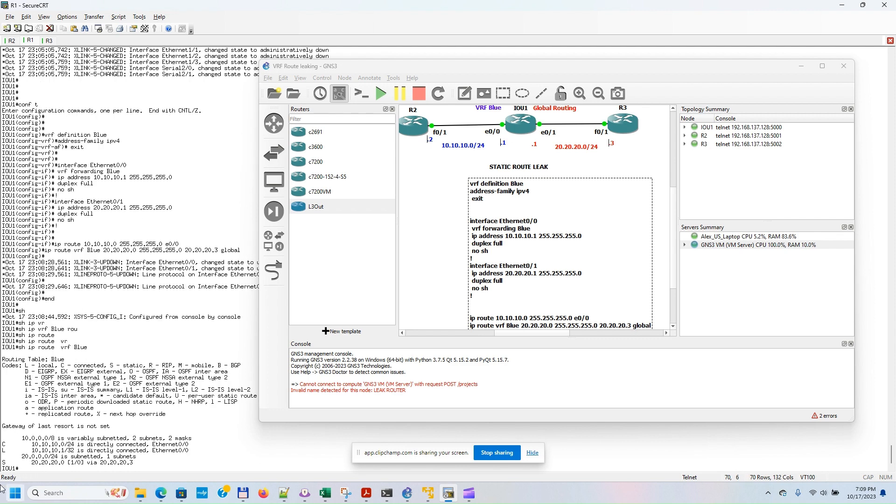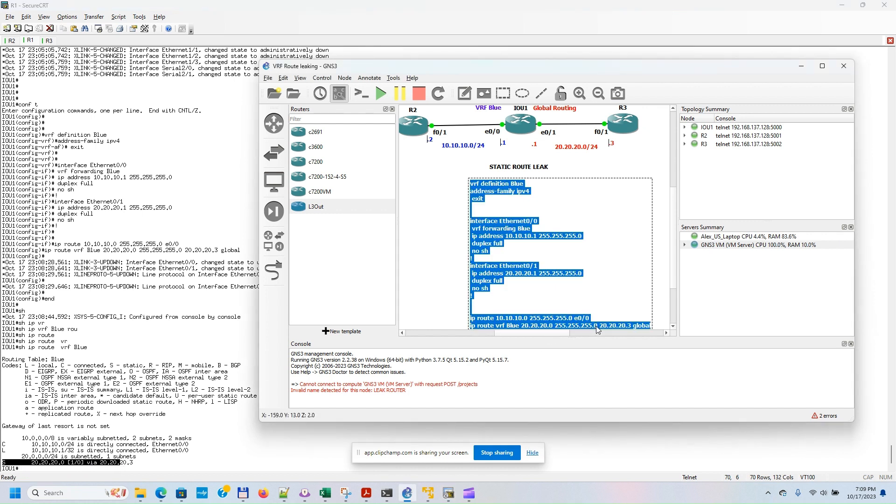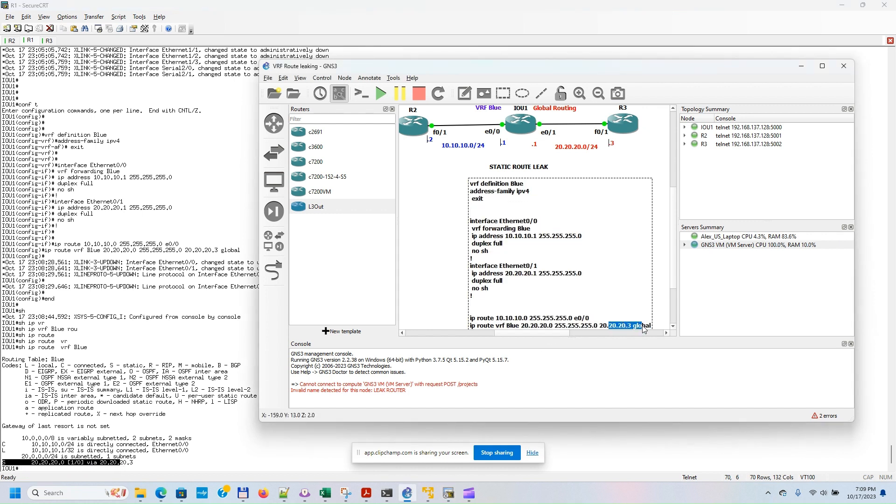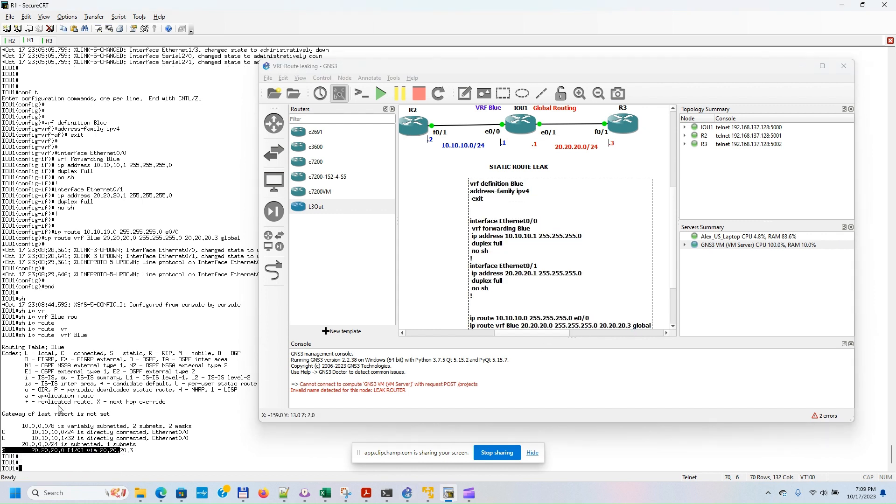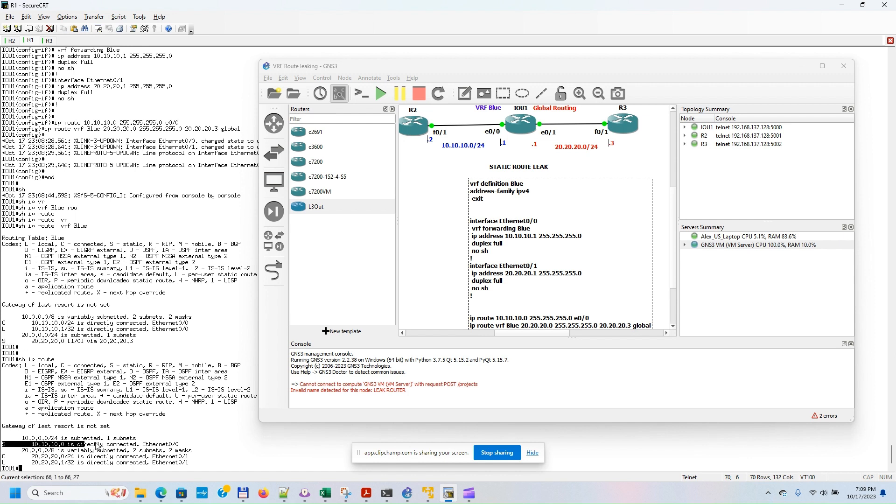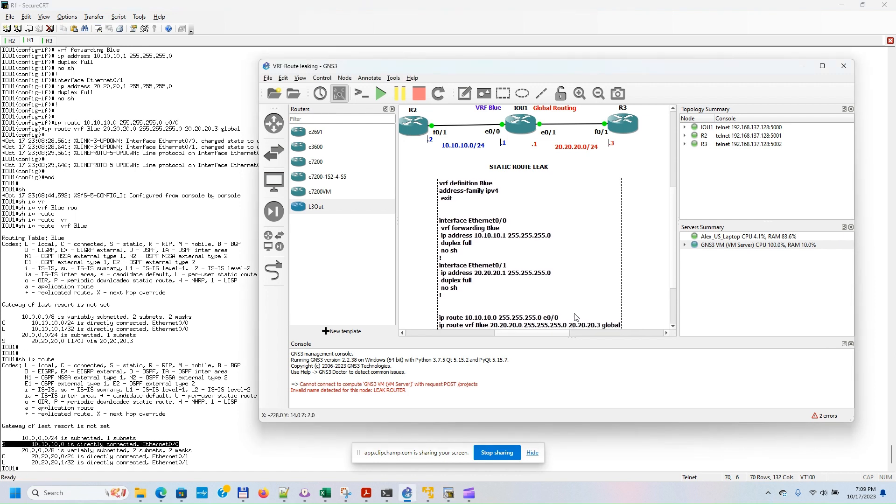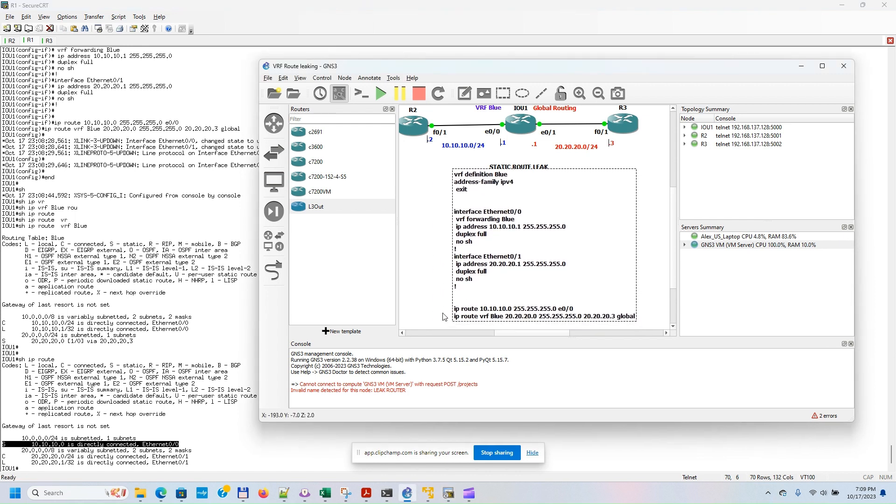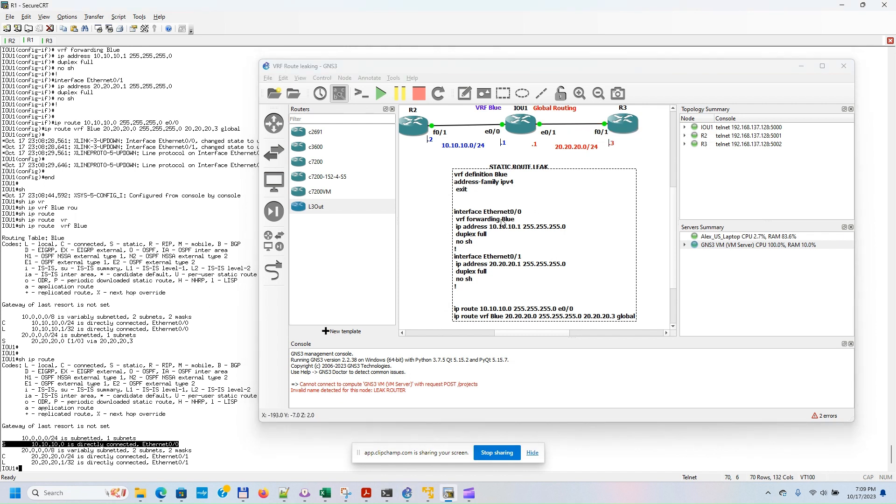Here you can see the static route that was added - the second static route that was added here. And if we go to the global routing table, you can see here the static route that was the first static route for routing between global routing and VRF Blue. Thanks, that's it, thanks for watching.